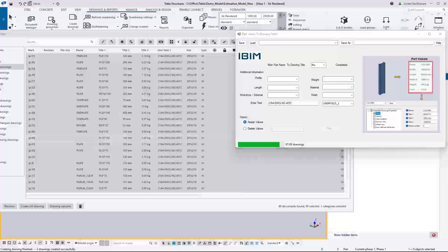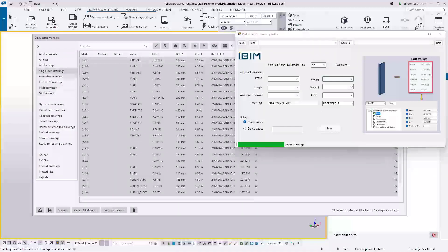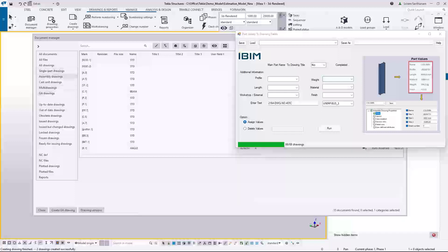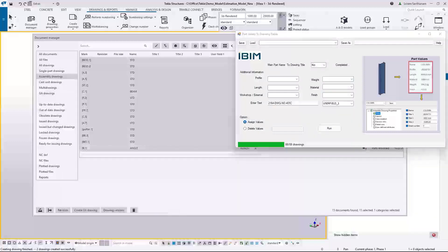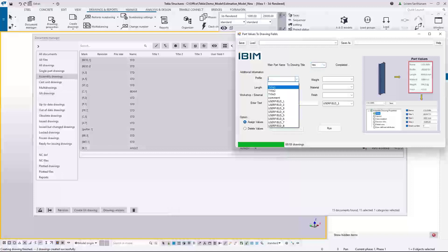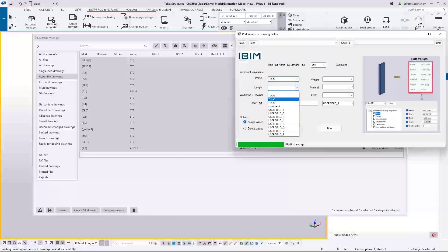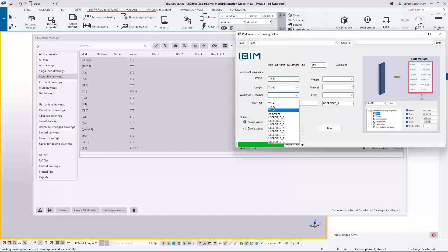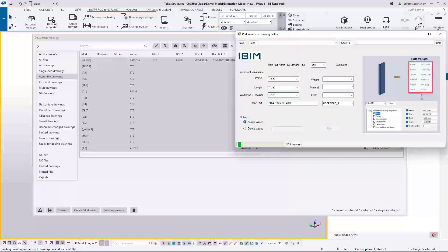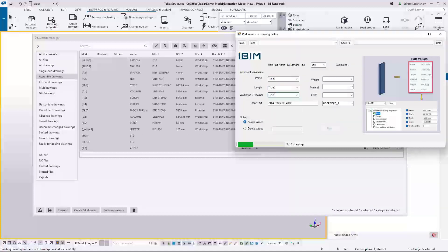So the next one I'm going to the assembly drawings now. So selecting all the assembly drawings and run this application.